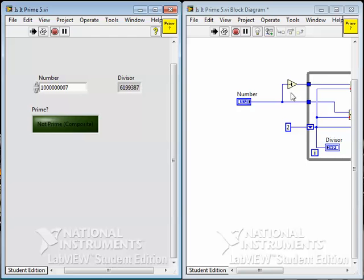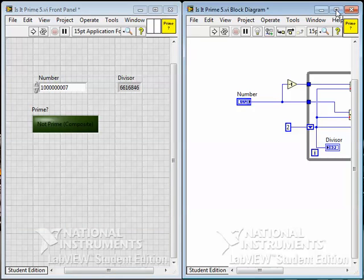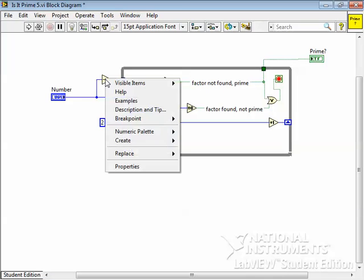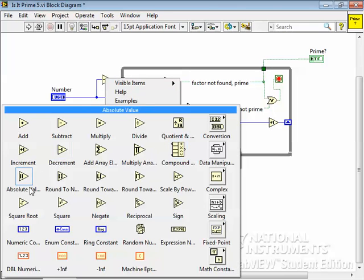Well, that doesn't help us with this problem of 2, but it is a problem. Let's try and solve it. So what I'm going to do is change my algorithm. I'm not going to go up to one less than the number. I'm going to go up and replace that with the square root.